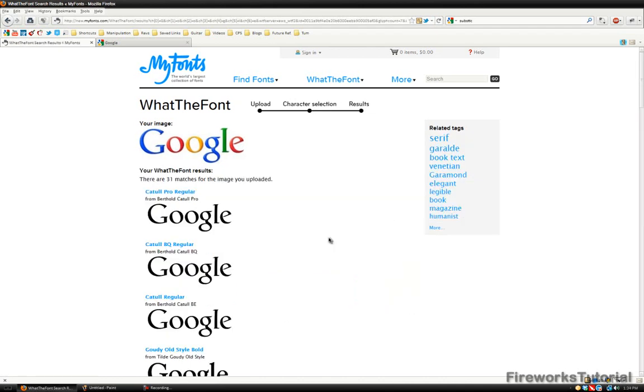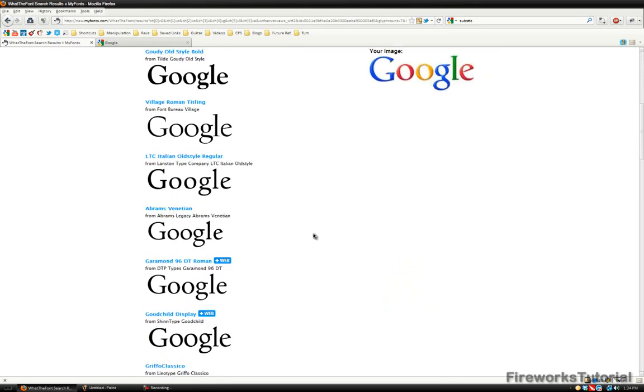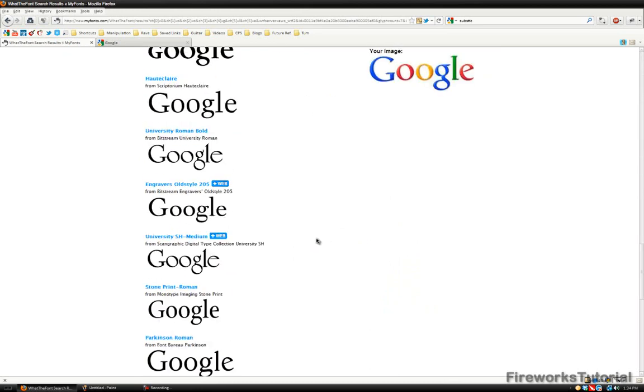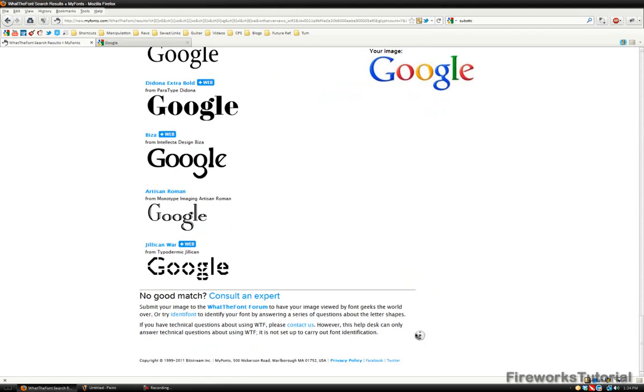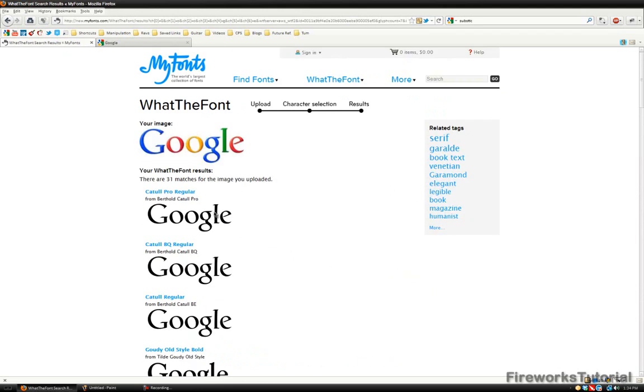Now you'll be led to a new page with all the results of what that font may be. In this case we have 31 results, but this top one should probably do the trick. I'm pretty sure this is the Google font.